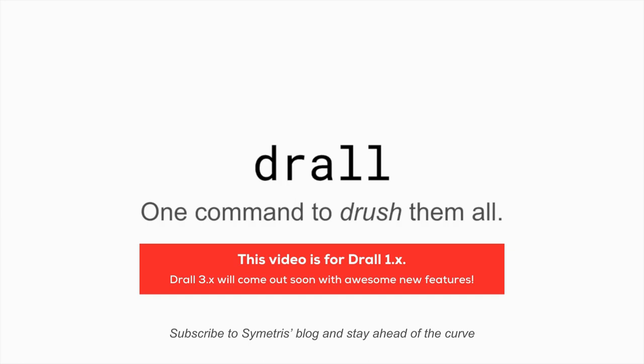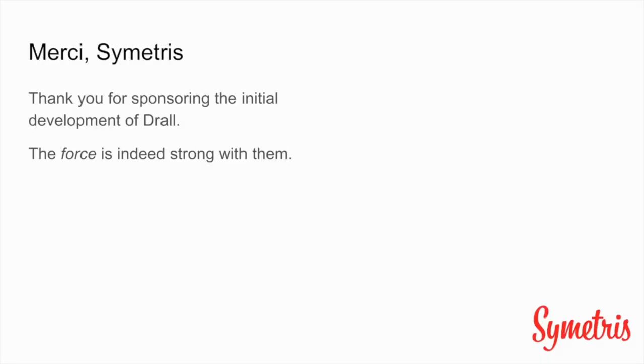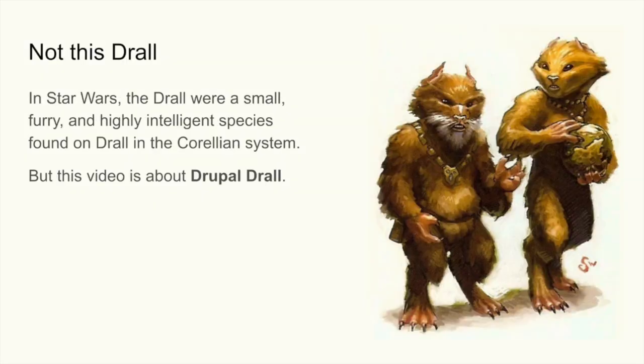Hello world! I am Jigarius and today we are going to talk about Drall. One command to drush them all. But before we start, I would like to thank Symmetris for sponsoring the initial development of Drall.